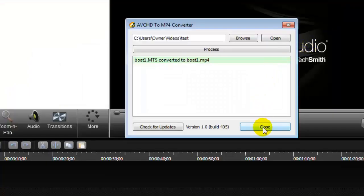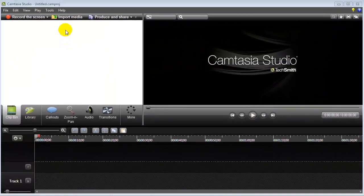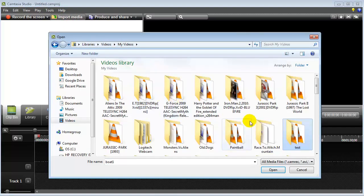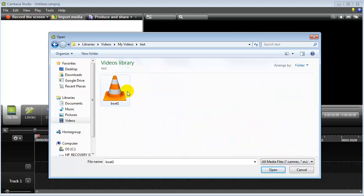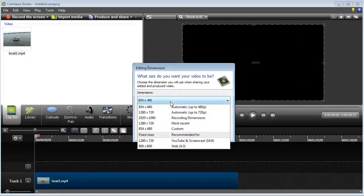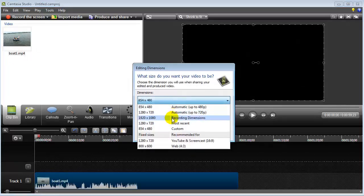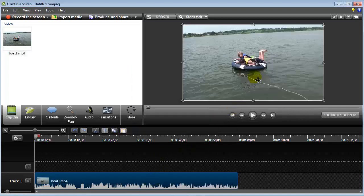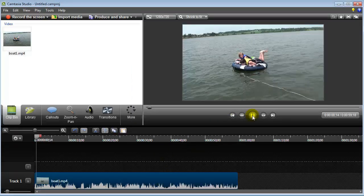So now if I go to Camtasia and I go to Import File — there it is. If I go to my videos and go to the Test folder, there it is. I can bring that up, import it into Camtasia, and bring it right down to my timeline. I select which recording dimensions I want, and there it is right there with the footage.